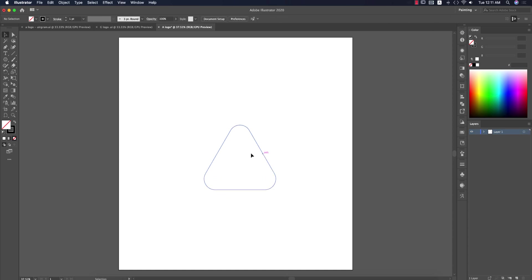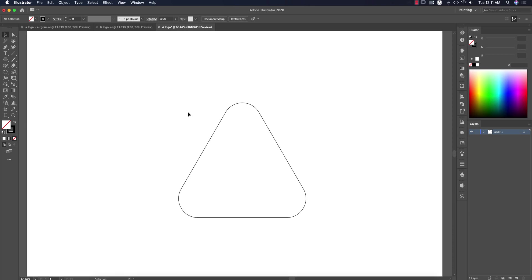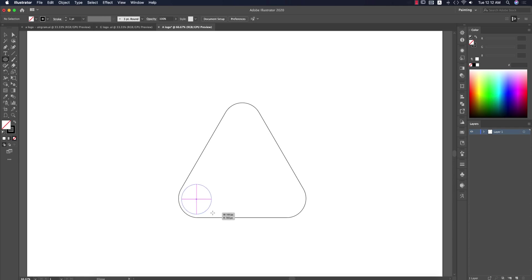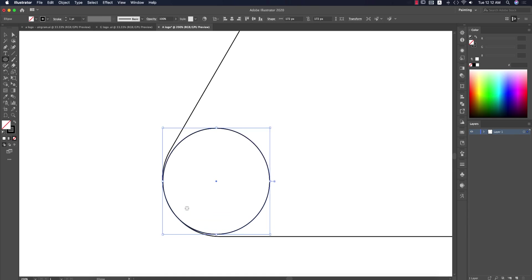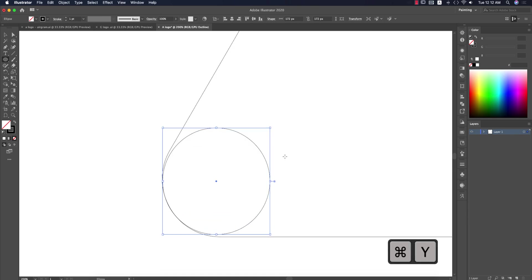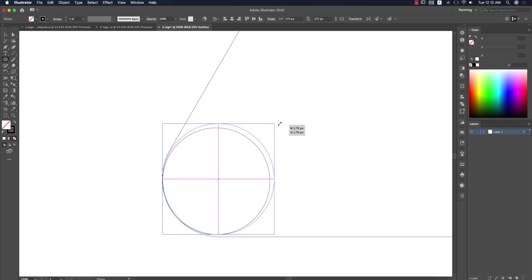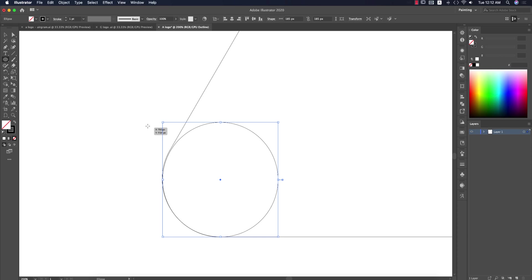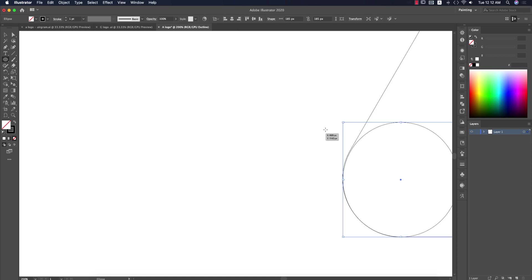Now I'll go to the Ellipse tool and draw an ellipse like this. Make the ellipse according to this one. Press Control or Command Y for outline mode and make sure that the ellipse just joins with the lines of the triangle.